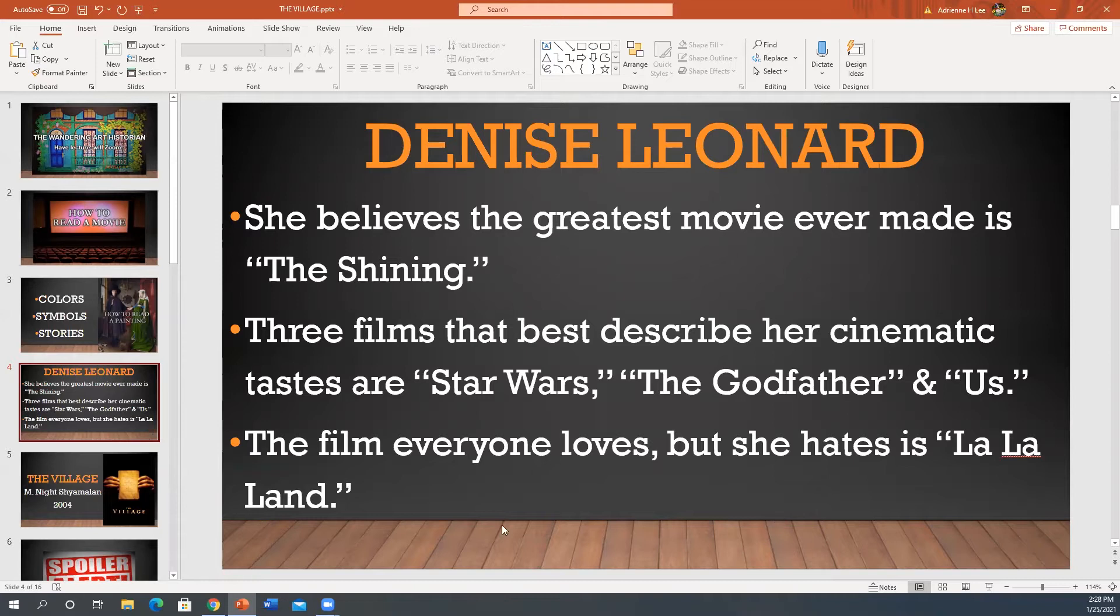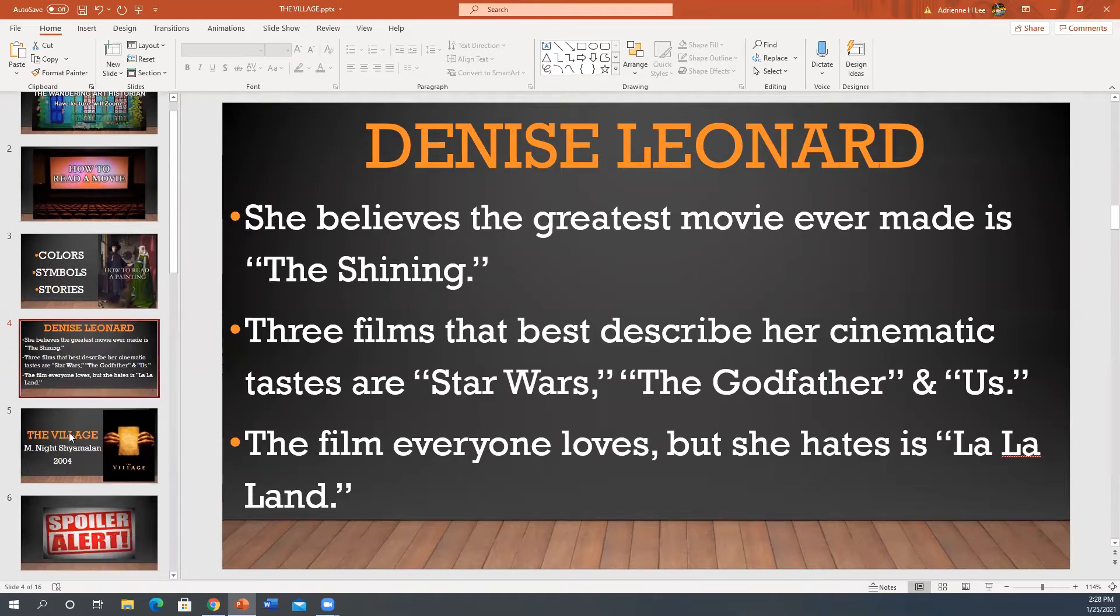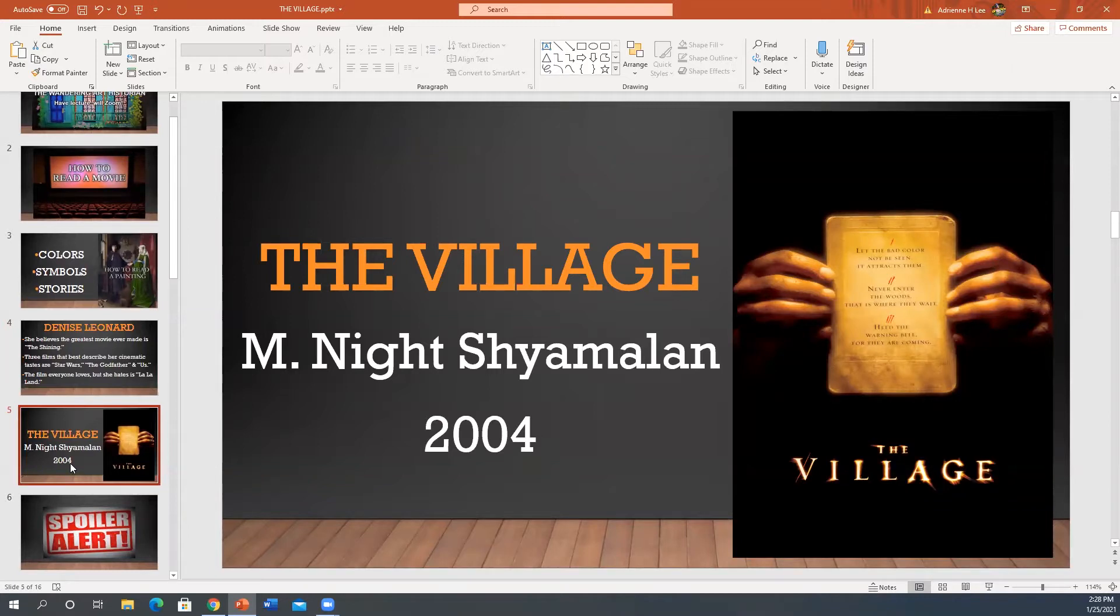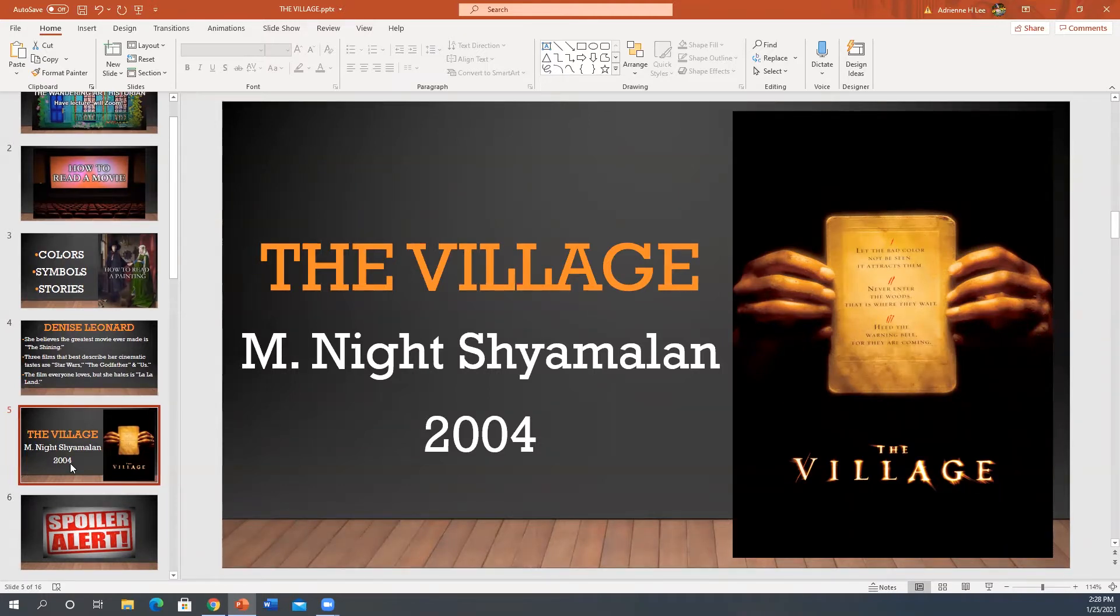And this is a statement I can definitely get behind. All right. So now that we know who our guest cinephile is, let's discover what our film is. The Village directed by the incredible M. Night Shyamalan. This was released in 2004. I'm going to say what everyone's thinking. You're doing an M. Night Shyamalan movie. How dare you? But guess what? I like M. Night Shyamalan. I know he has had a few missteps over the years, but I don't really care.